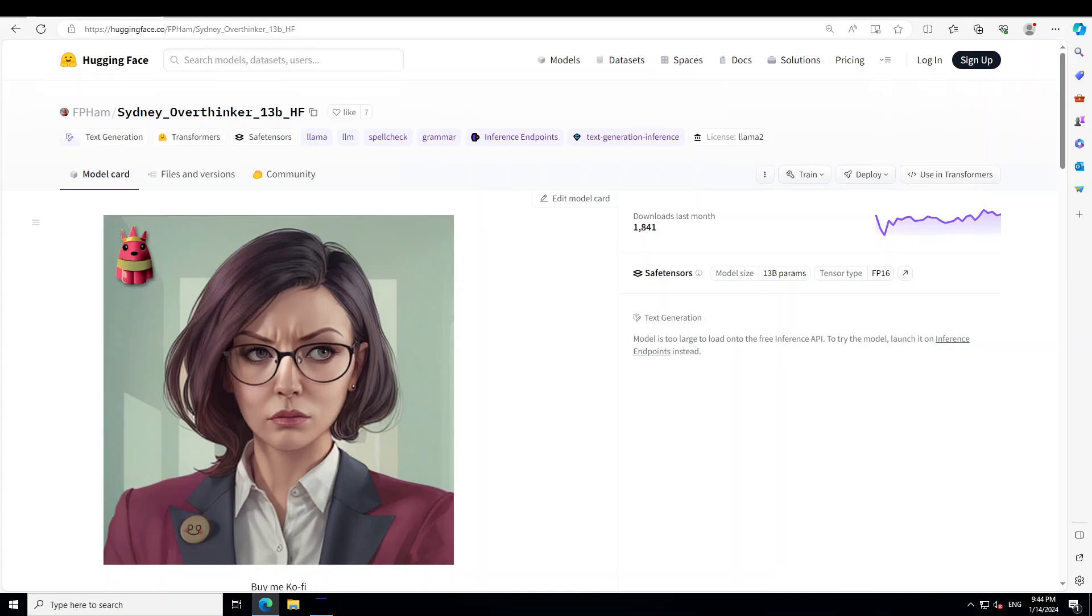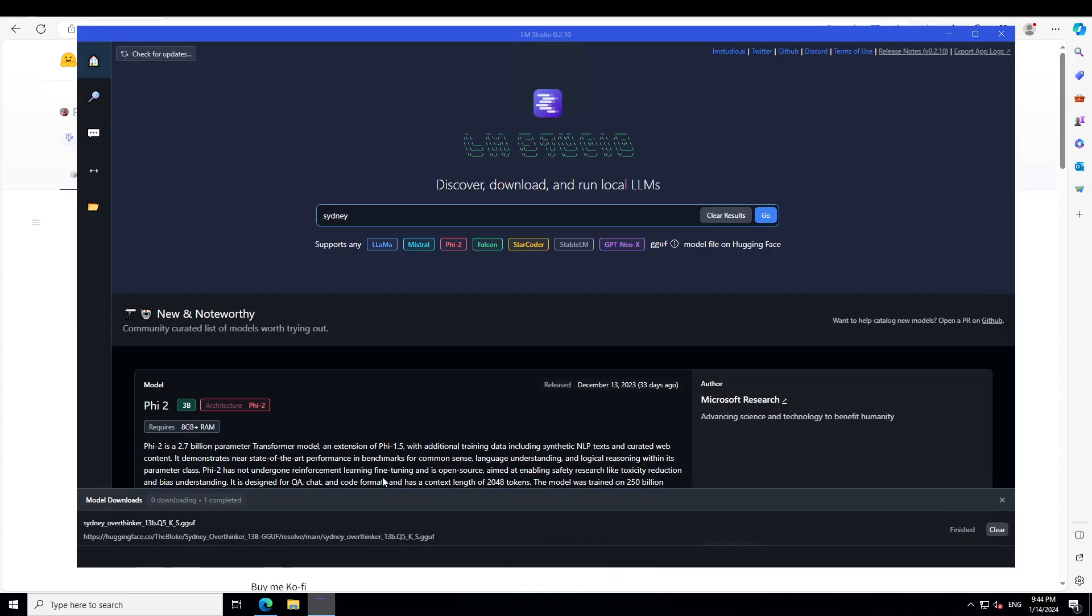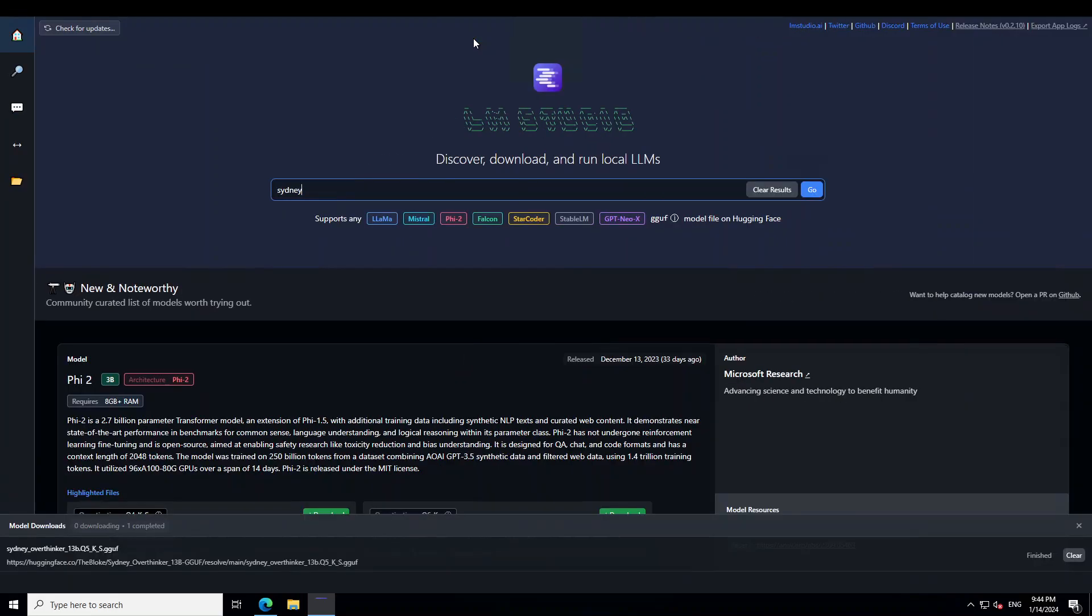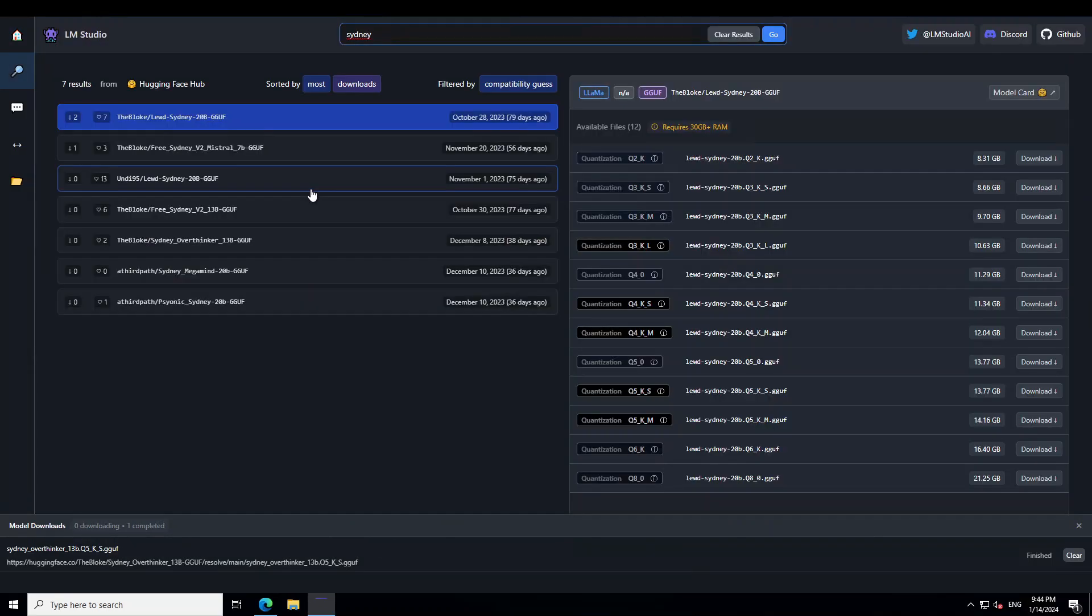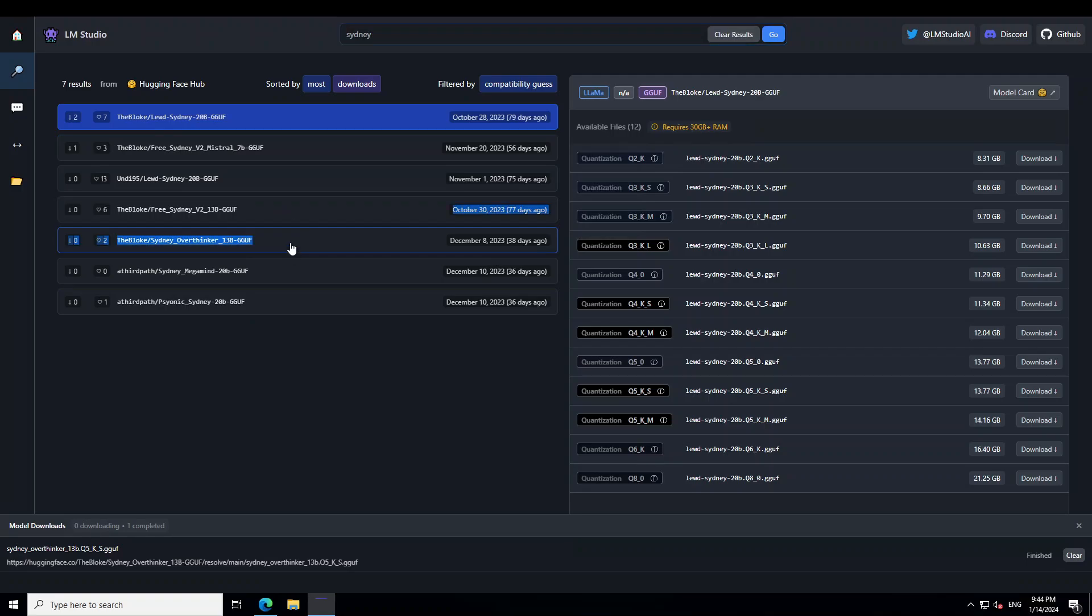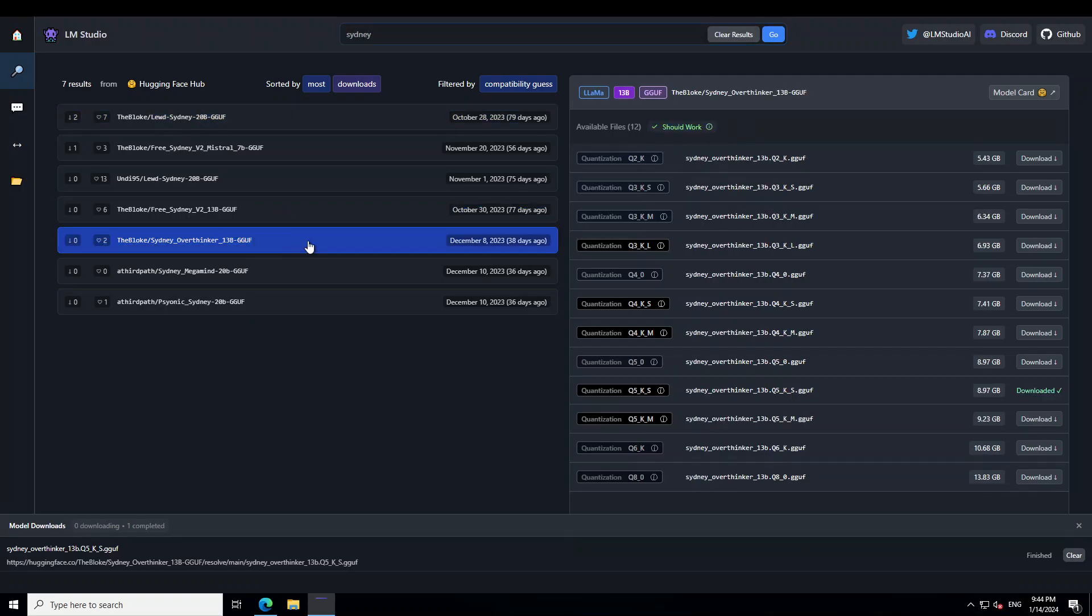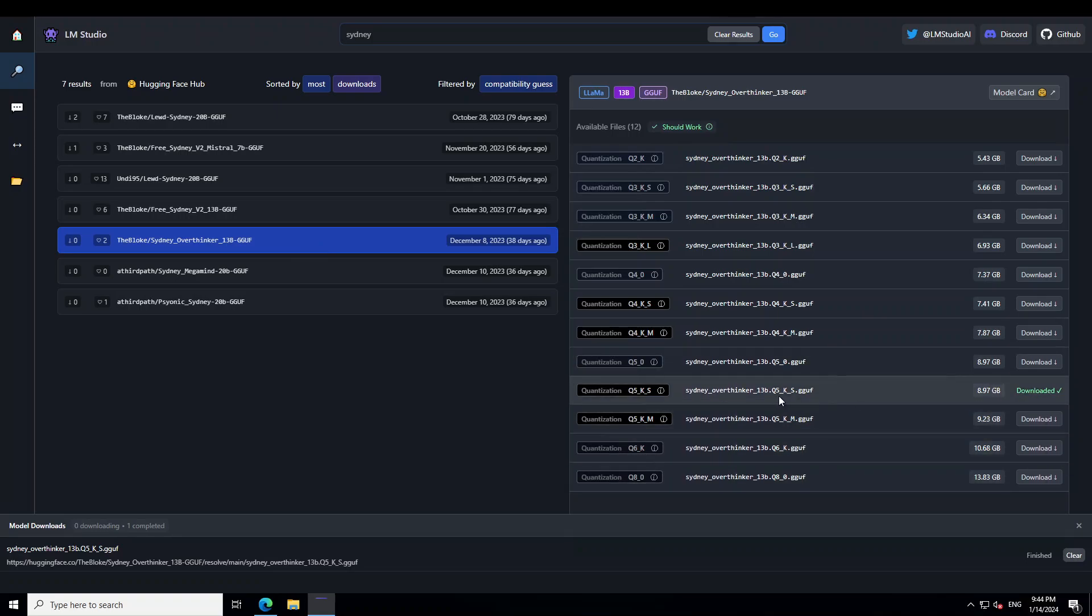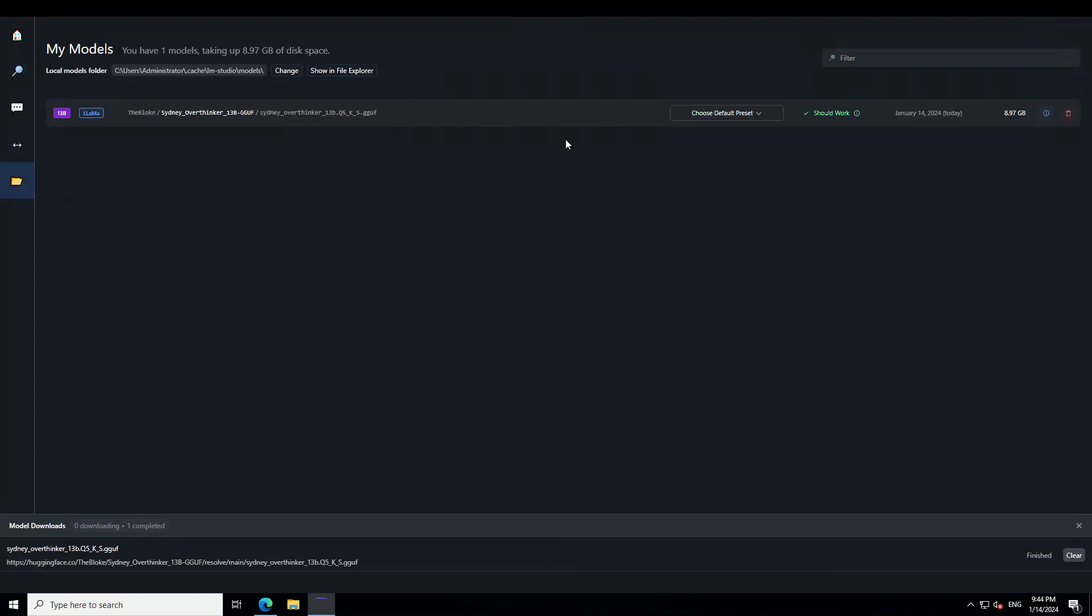The tool which I am going to use in order to install Sydney is called LM Studio. I already have installed it on my system, launch it on the homepage, just type Sydney. And once you type Sydney, you will see that there are a lot of quantized versions. I'm just going to go with this Sydney Overthinker. And if you look in the right hand side, there are a lot of quantization levels. I'm going to go with this Q5 KS. I already have downloaded this file. Let me show you. This is the Sydney Overthinker's file.